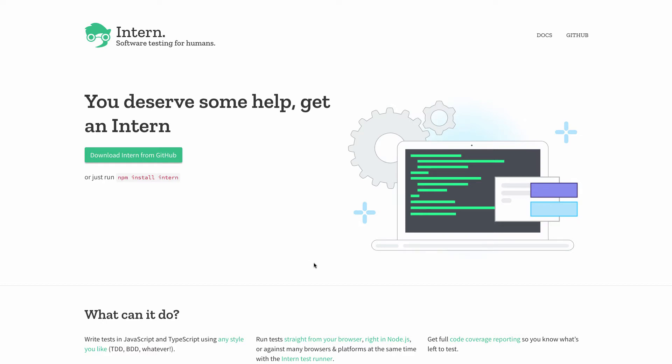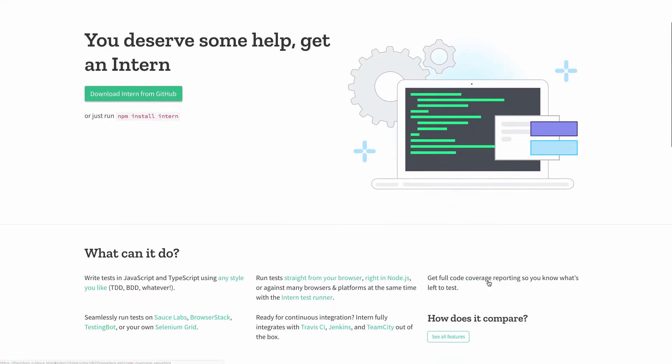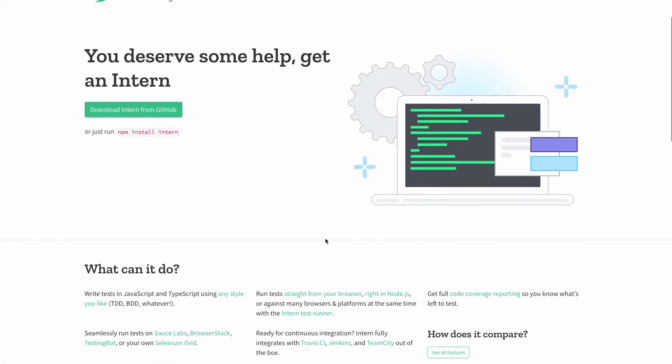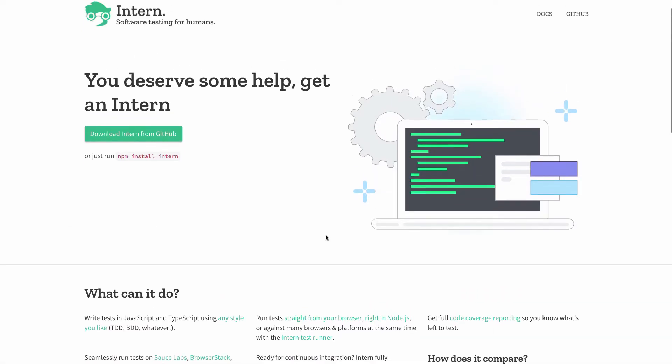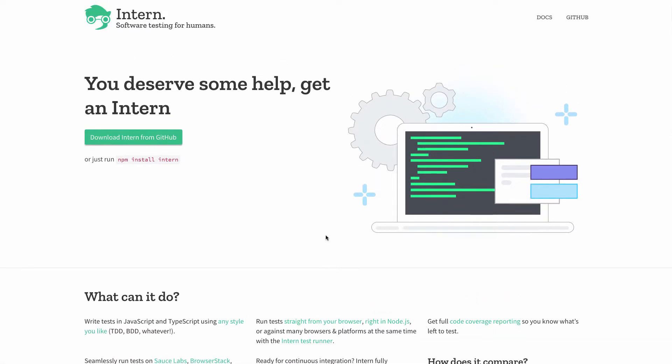And it's also got, I think, simplified code coverage reporting. So before, I think I've done this video before, when I wanted to get code coverage from my TypeScript code, by default, Intern did the code coverage of the JavaScript code.